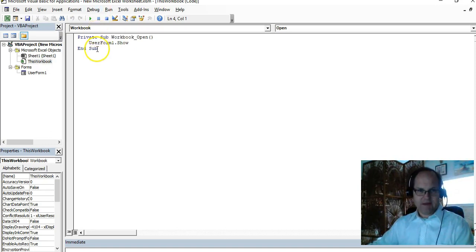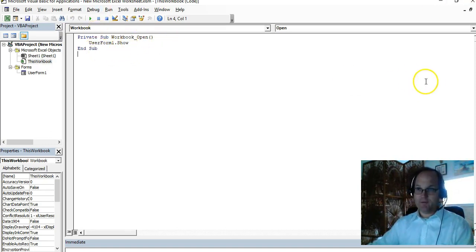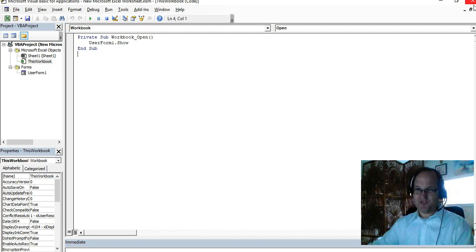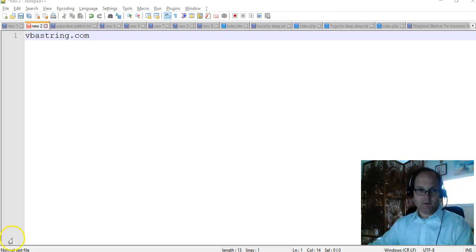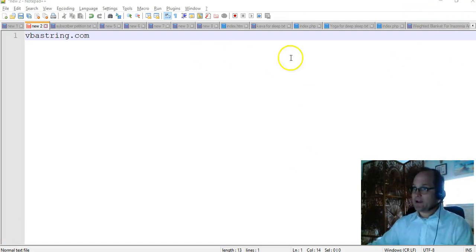That's basically it, it's a simple thing. So when I close this out, when I close the workbook out, and if I open it back up again...